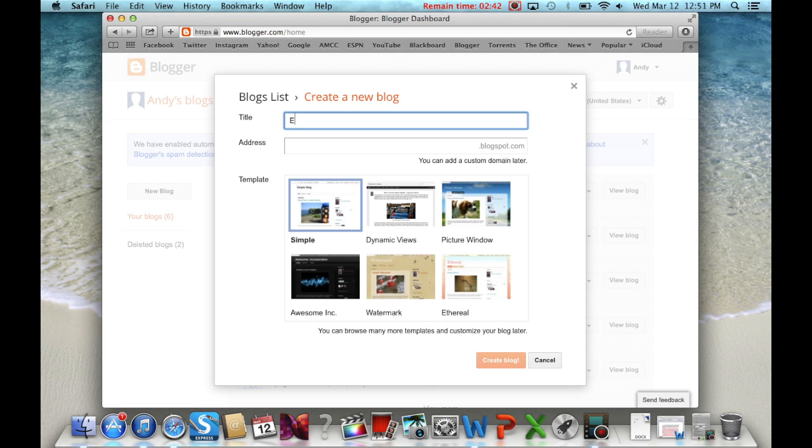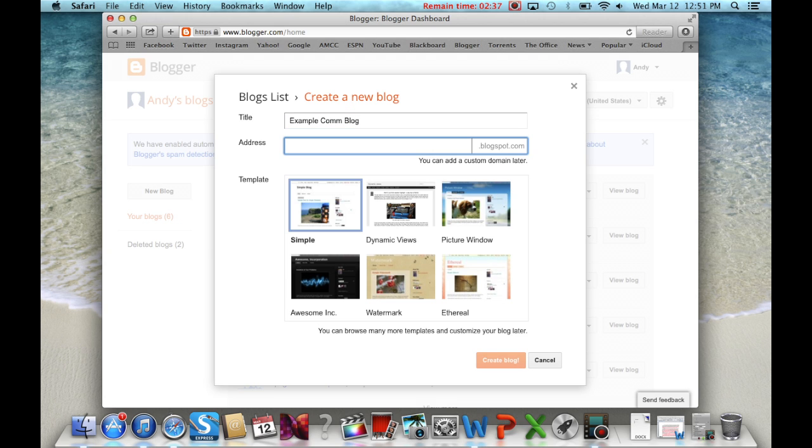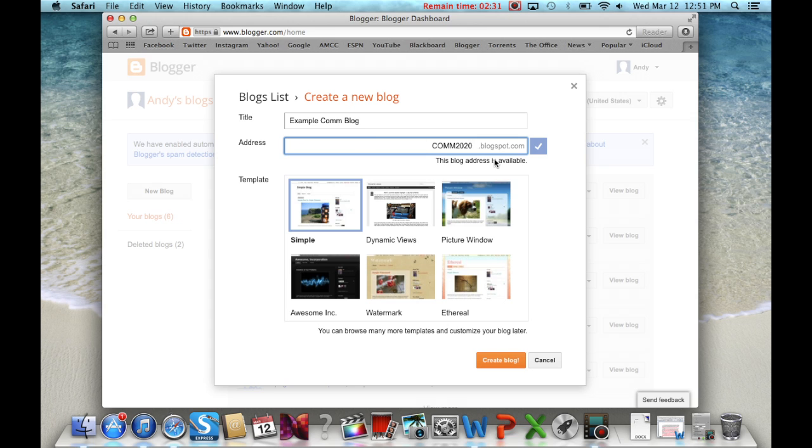You clicked on New Blog and it brought up a screen asking you to title your blog, make an address for it, and also pick a template. Once you choose these preferences, your blog is started.